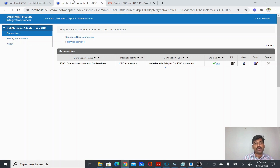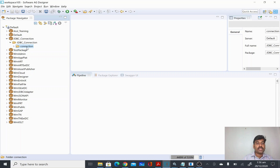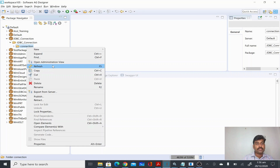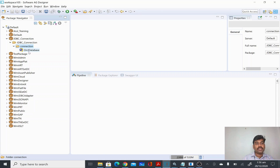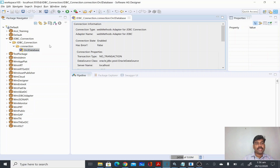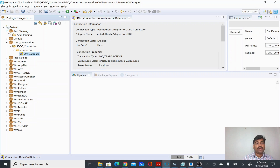Once you copy the JAR into the Integration Server lib/jars folder and restart it, you will be able to connect. Without it you will get errors saying the database could not be connected. Now I have the JAR in place, I have restarted the server, and I am able to connect. I'll come back to Designer, refresh, and you'll be able to see the ORCL Database connection we just created.